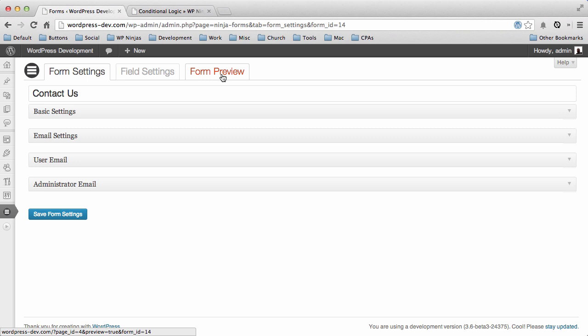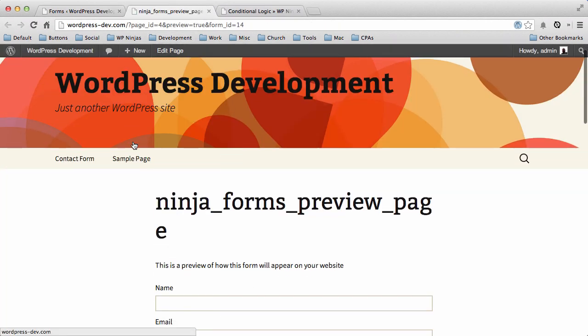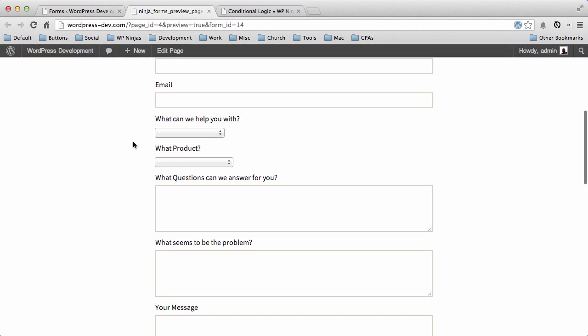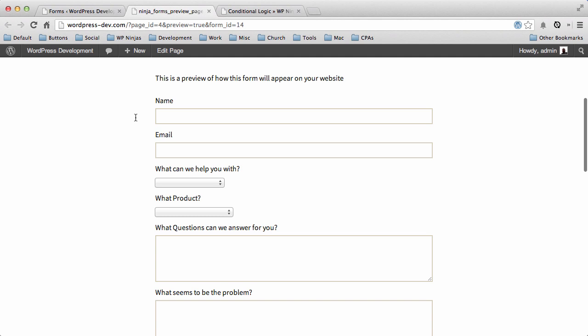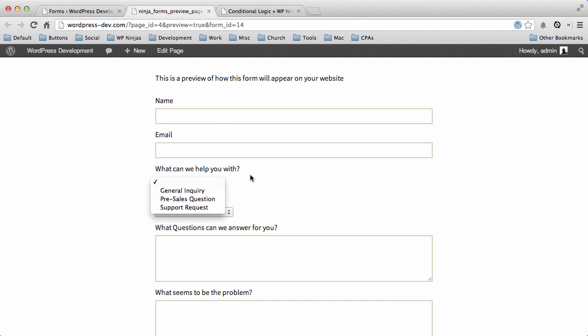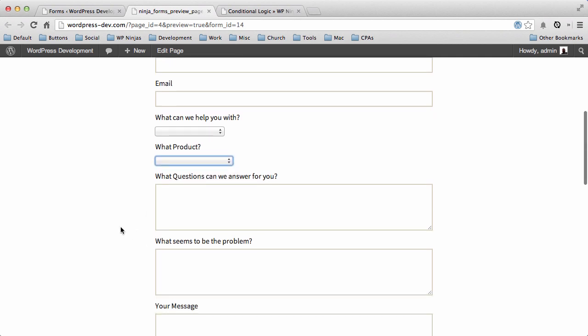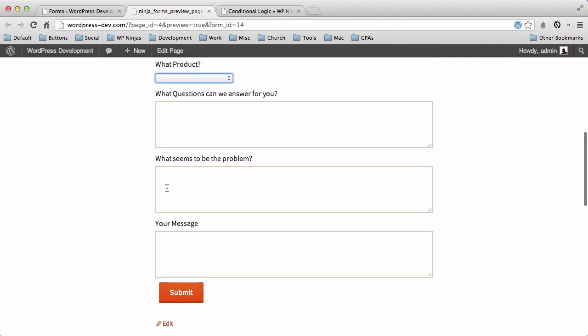So right now if I preview this form, you'll see our Form Preview page with all these fields: name, email, what can we help you with, what product are you using—and there's only two products currently listed there. And then we have all these boxes: what question can we answer for you, what seems to be the problem, your message.